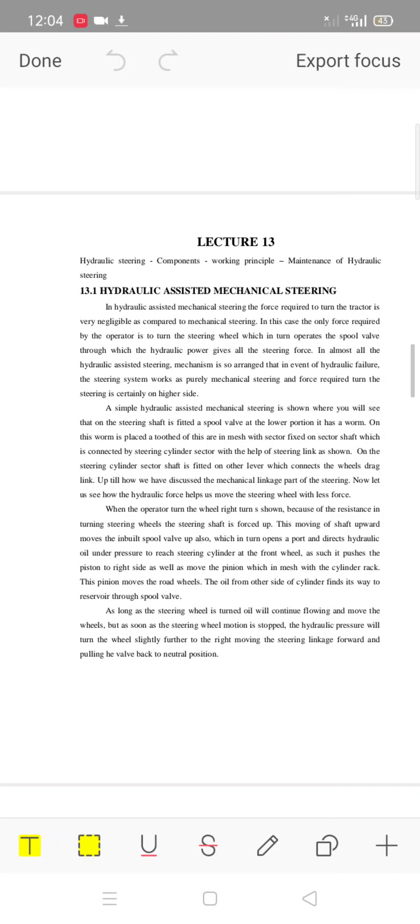In Lecture 30, we will discuss Hydraulic Assist Mechanical Steering. First of all, steering is the angular movement of the front wheels. The front wheels are connected to the angular momentum of the steering system. We will cover the hydraulic and mechanical parts of hydraulic assist mechanical steering.